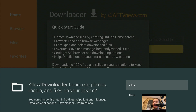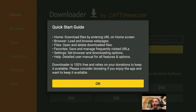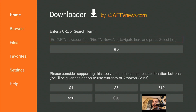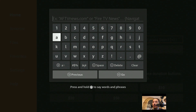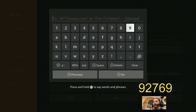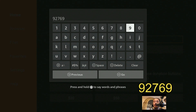Keep Downloader highlighted and click it. You're going to get a prompt: "Allow Downloader to access photos, media, and files on your device" — keep Allow highlighted and click it. Then you'll get the quick start guide; keep OK highlighted and click it. In Downloader, it says "Enter a URL or search term." Scroll up to see the cursor blinking, click that, and it'll come up with a keyboard. If you'd like to use the Dr. Venture website, type in 92769, make sure everything is correct, scroll down to Go and click it.